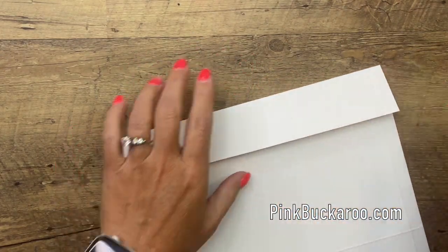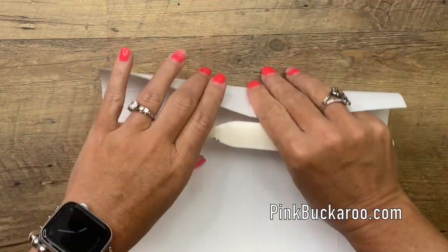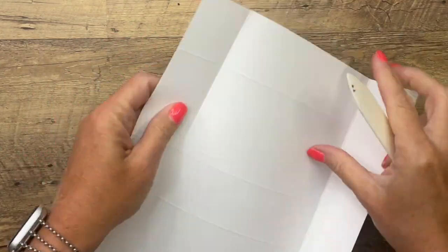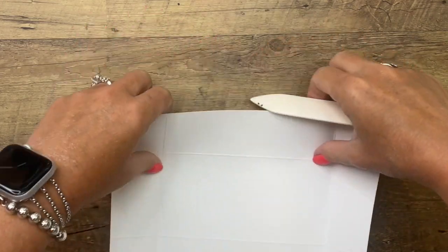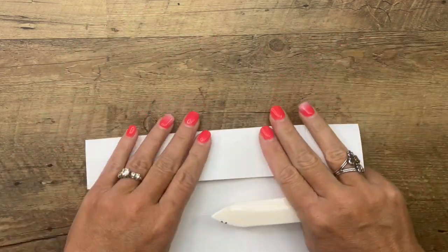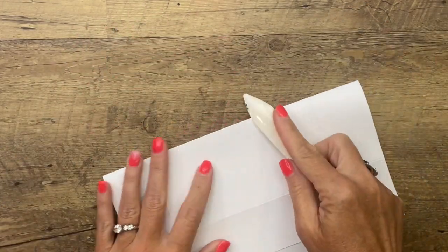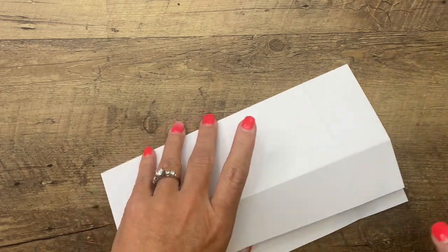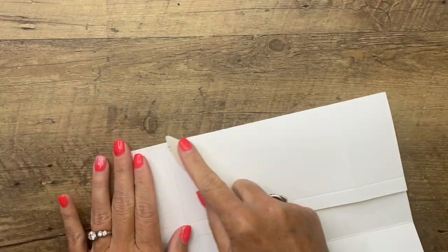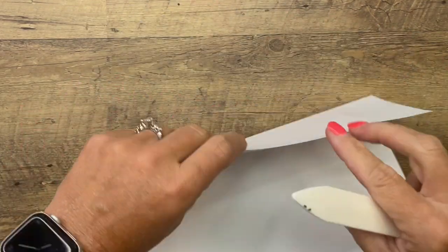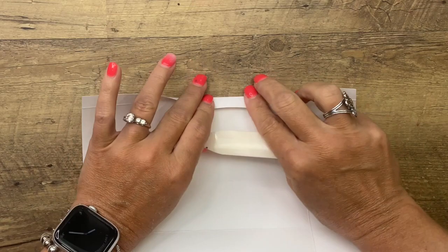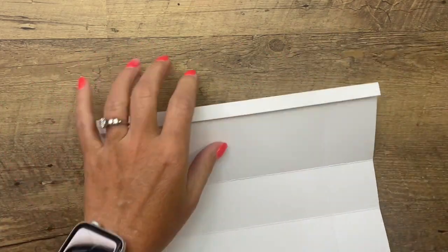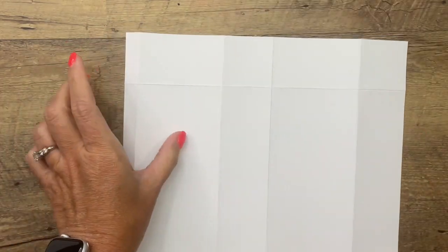Take your bone folder, burnish all those lines, get them nice and crisp. Our white 12 by 12 is a little bit thinner than our regular cardstock. So you want to make sure that you get them nice and crisp so that it doesn't bend at all.